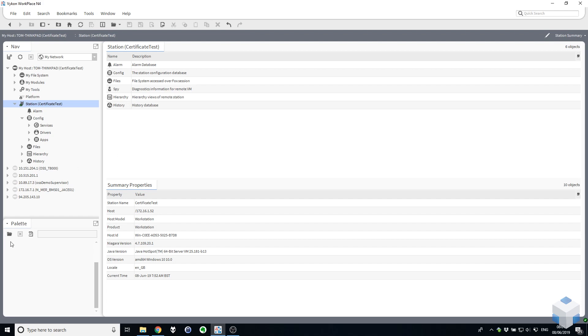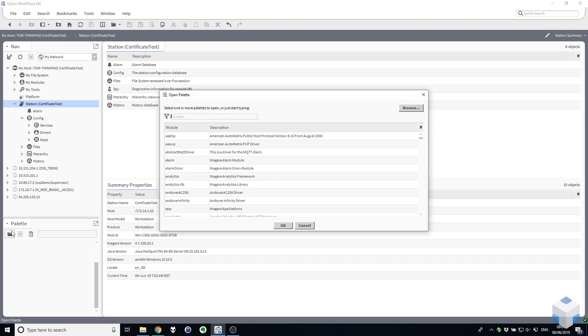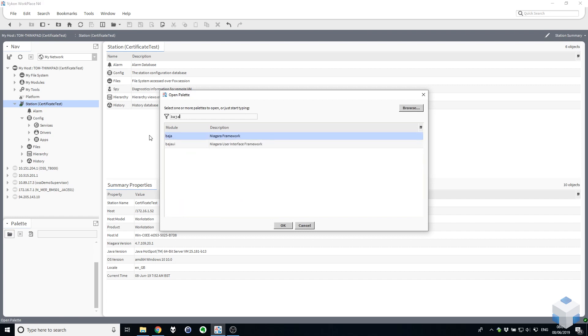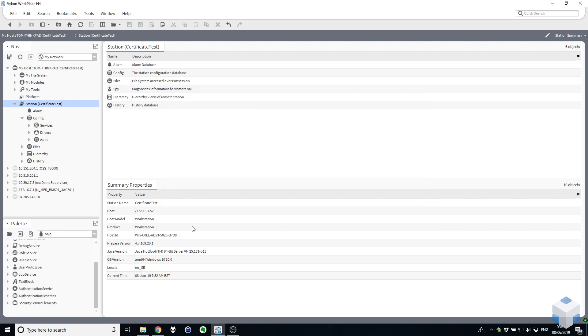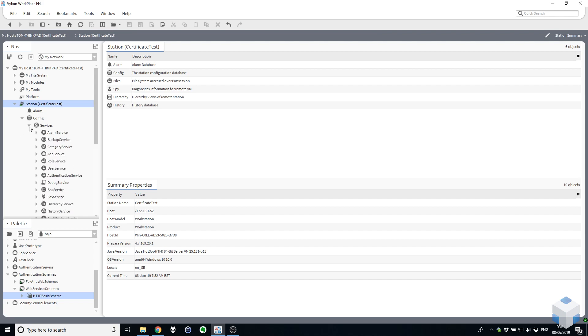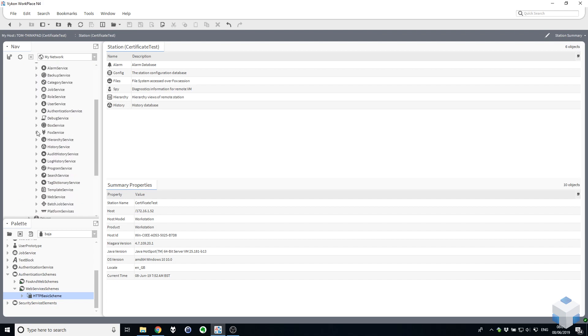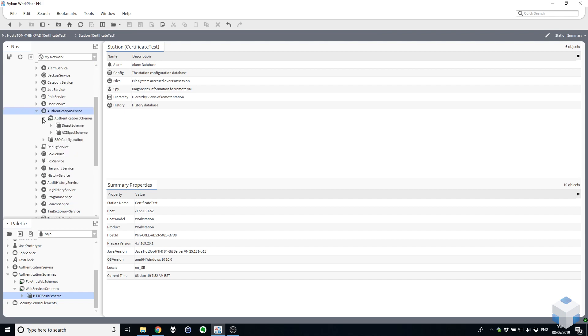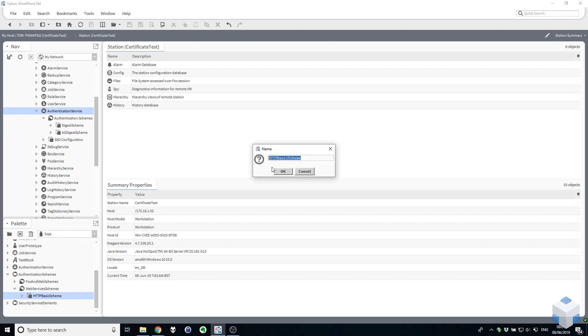So the first thing we need to do is open our palette and look for the Baja module here and expand Authentication Schemes, expand Web Services Schemes and you'll see the HTTP Basic Schemes here. So we need to add that into our Station's Authentication Schemes. So under our Station's Services and Authentication Service, Authentication Schemes, if we just drag the HTTP Basic Scheme, that's in there.